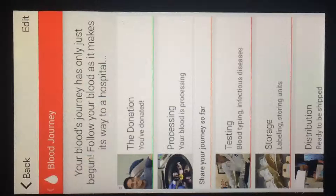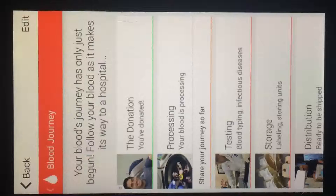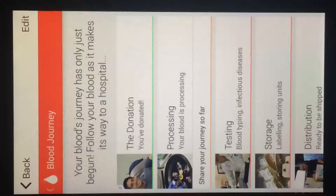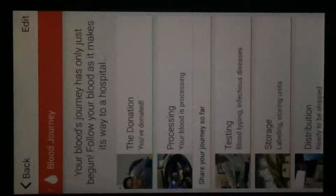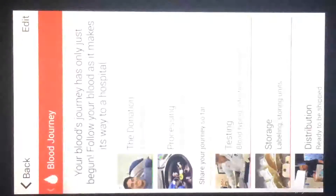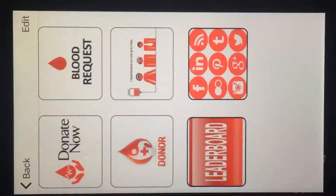Finally, we have a social media aspect as well. Once you donate blood, you can see your blood journey — it shows that you've just donated. Future plans include integrating social media networks like Yammer, where you can post and tell your friends that you've donated, encouraging them to donate as well. In short, this is our real-time location-based blood donor app — thank you for watching the demo.